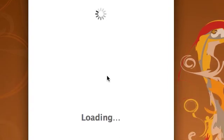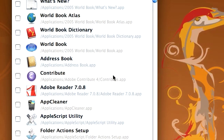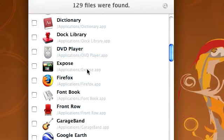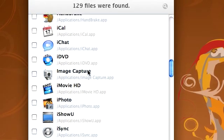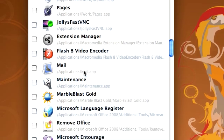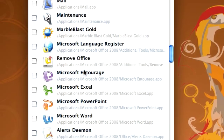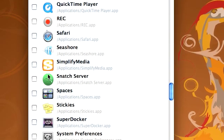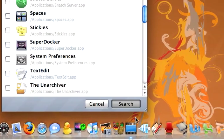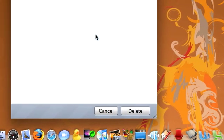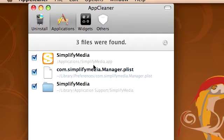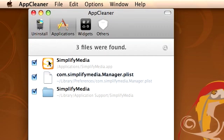I'm loading my applications, and it lists all the applications on your computer. Say, for example, I wanted to uninstall Simplify Media — I can check that, and then it would search and find all those extra files that you wouldn't have deleted if you just deleted the .app file.